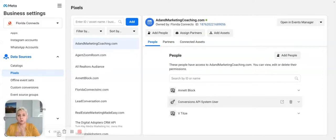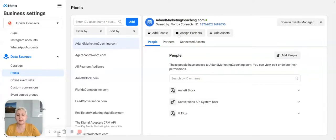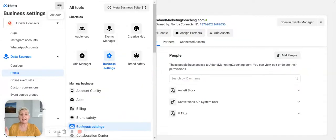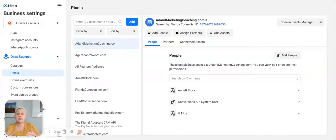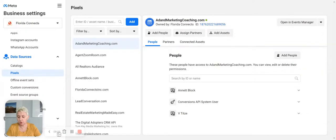What you want to do is establish your Business Manager, pull in your pages, give access to different people, and create your pixels. You are also able to create your custom audiences and share them across different pages and ad accounts. That gives you the ability to use data that is already established and gives you a step up — when you use data from other pages, you have a bigger pool to choose from.